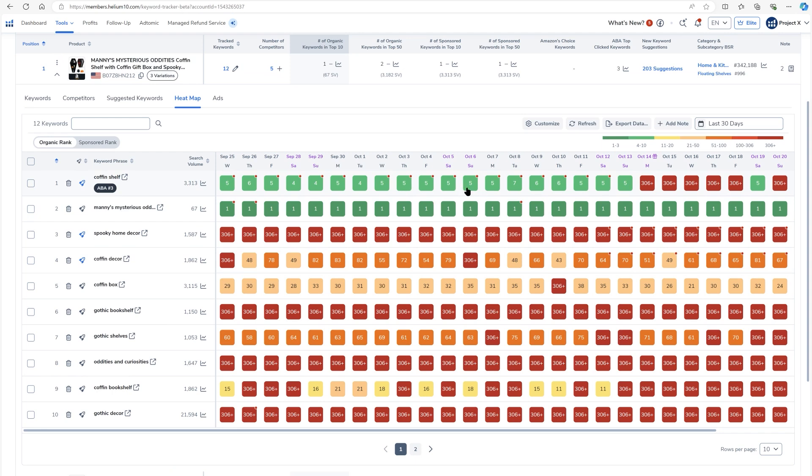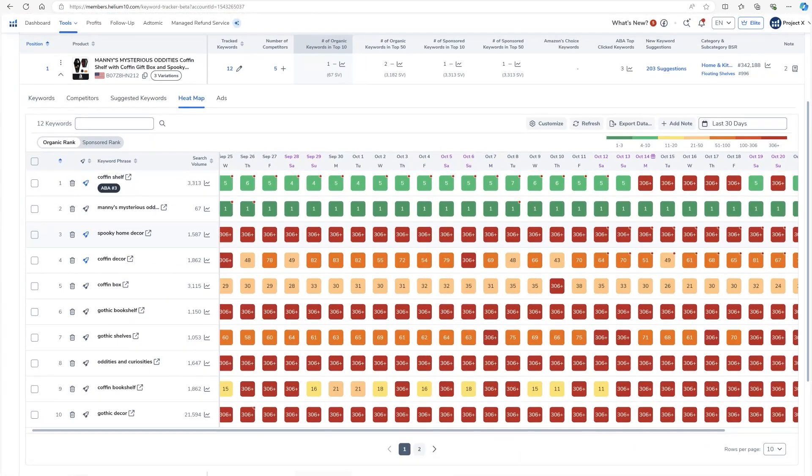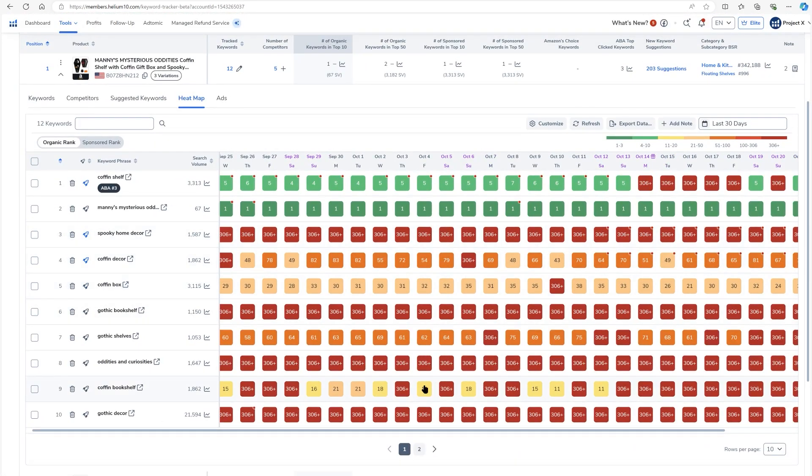And obviously green is the better number. It's kind of like towards the top of the page. Red is the worst. Red means that you're not ranking at all. If you see something that says 306 plus, that means the last time Helium 10 checked, you were not ranked. If you see something yellow, that's kind of, you're still on page one. And then as you get to the bottom of page one, it starts changing colors. And then you get to page two, it gets orange.